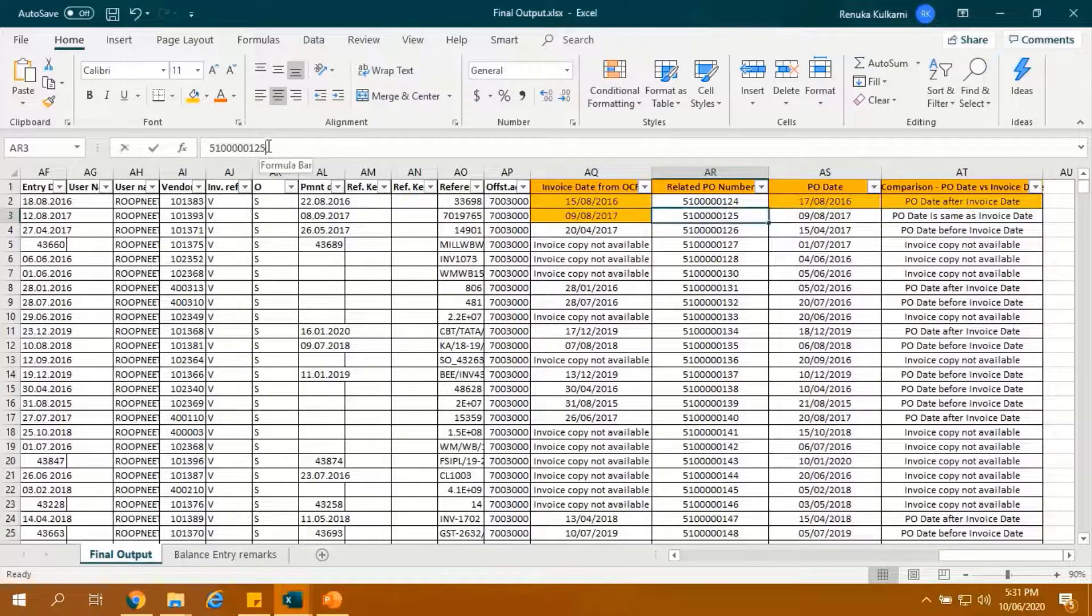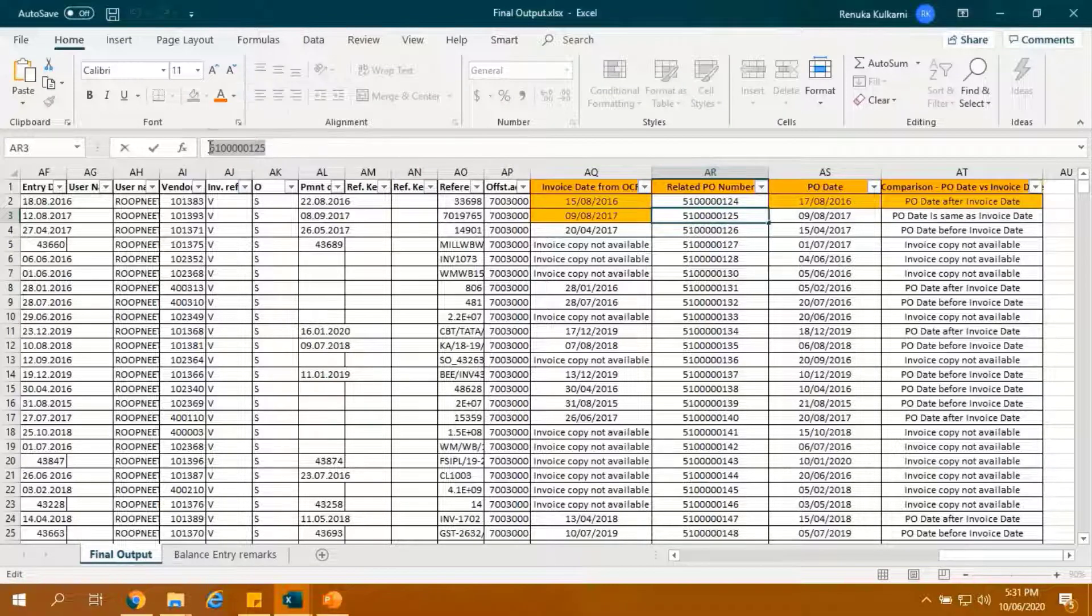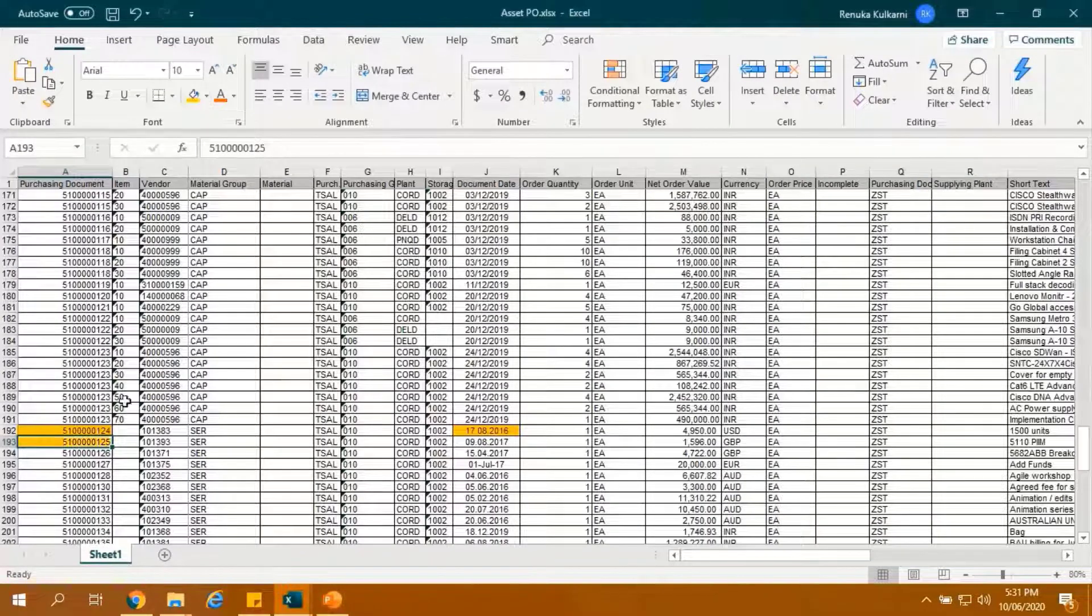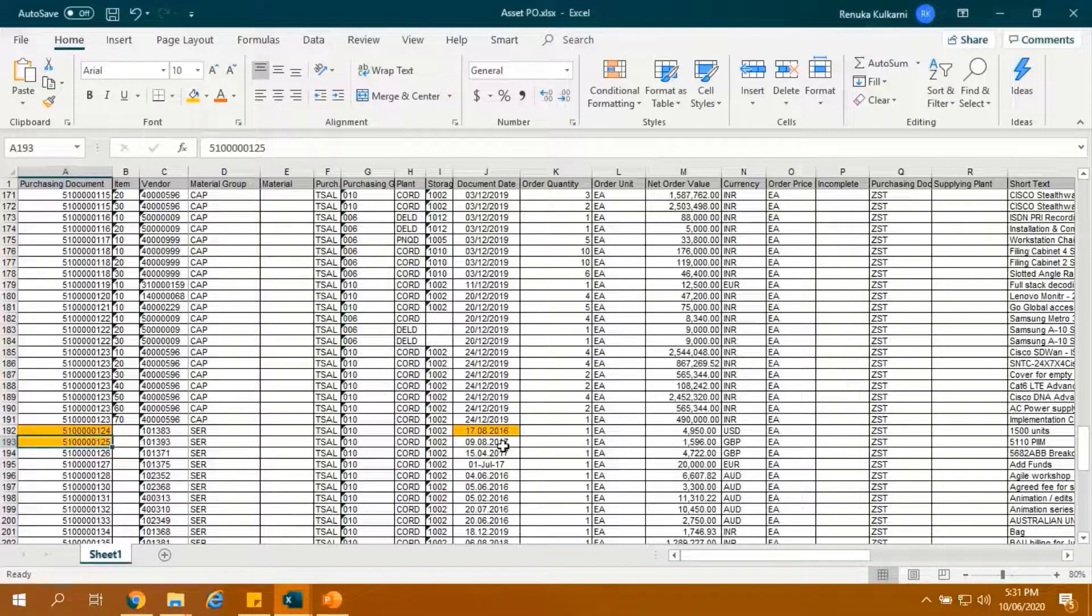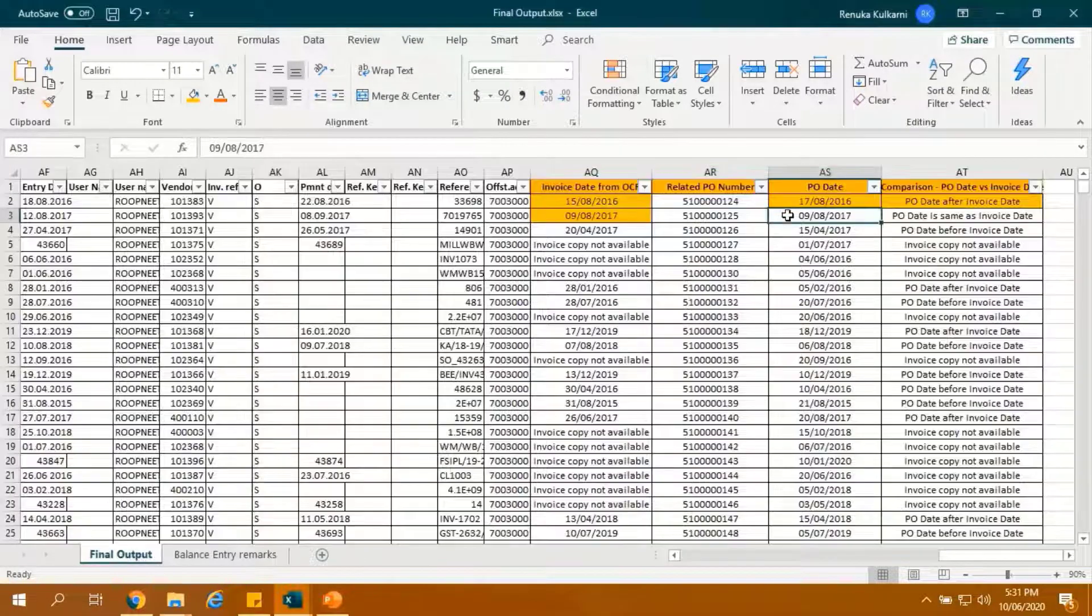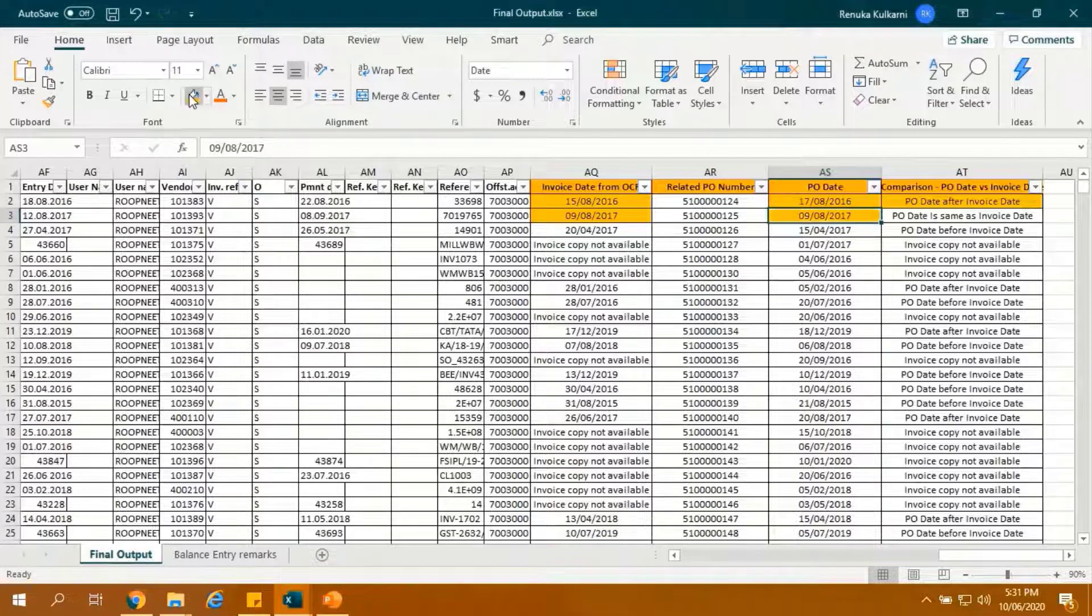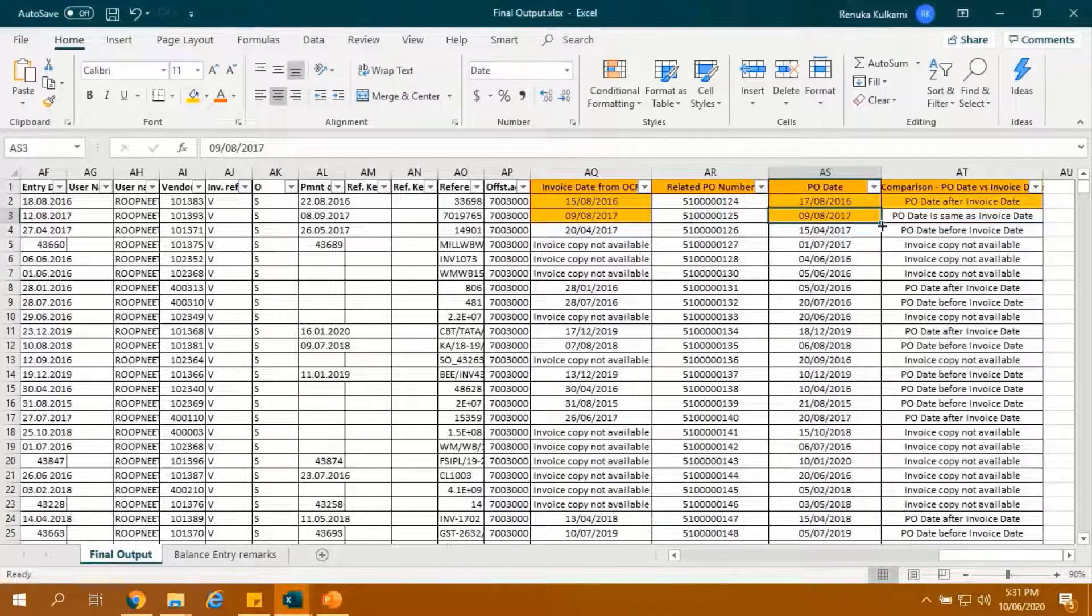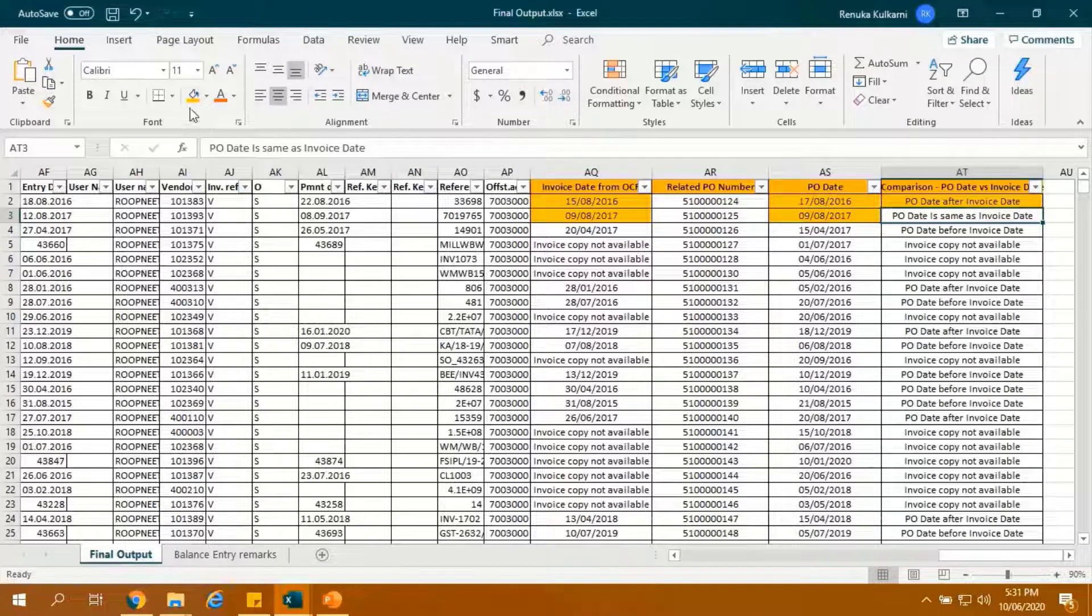Let's copy the related PO number and search in PO-Dump. This is the related PO-Date. Highlighted is the PO-Date extracted from PO-Dump. This column shows the comparison remarks as PO-Date is same as invoice date.